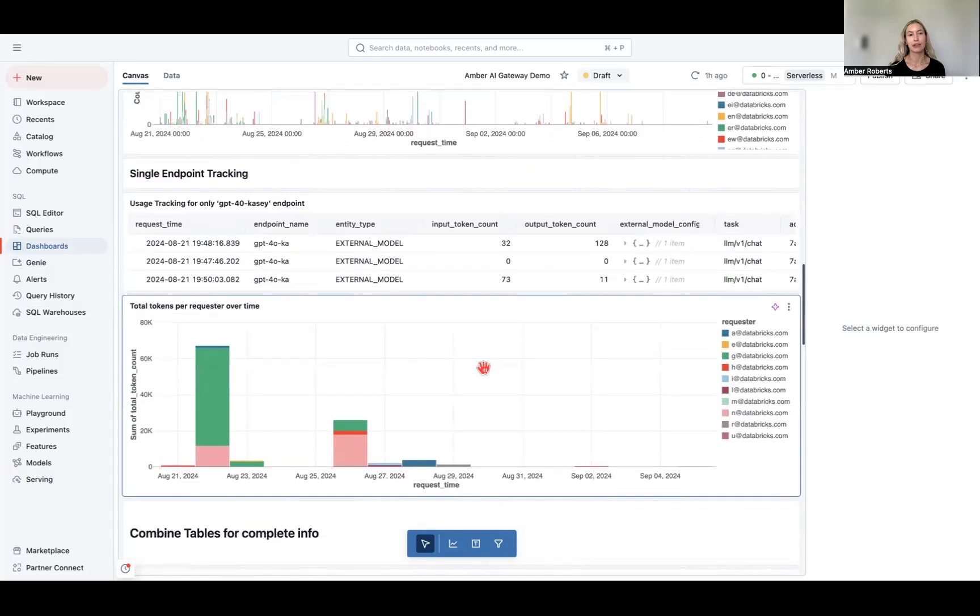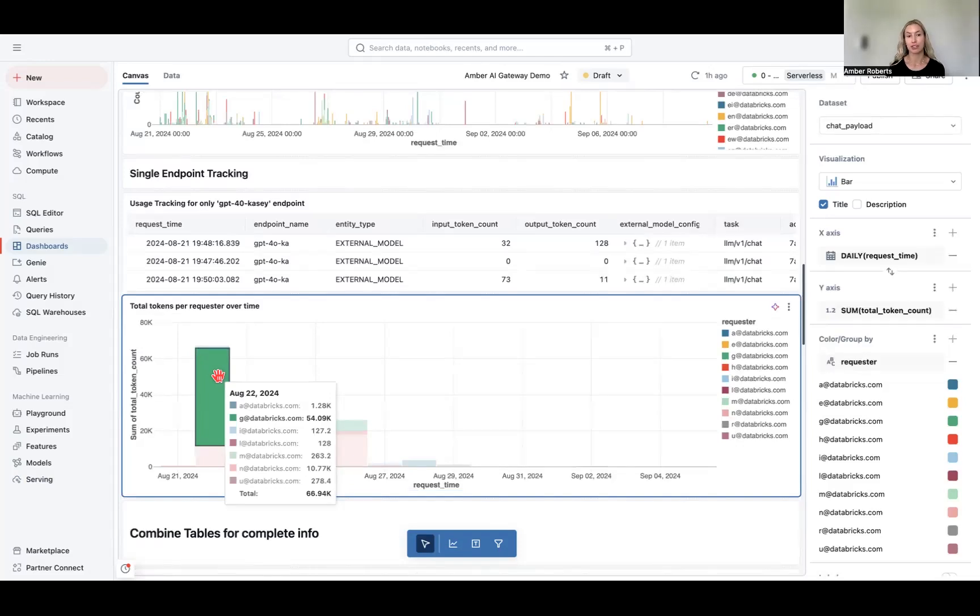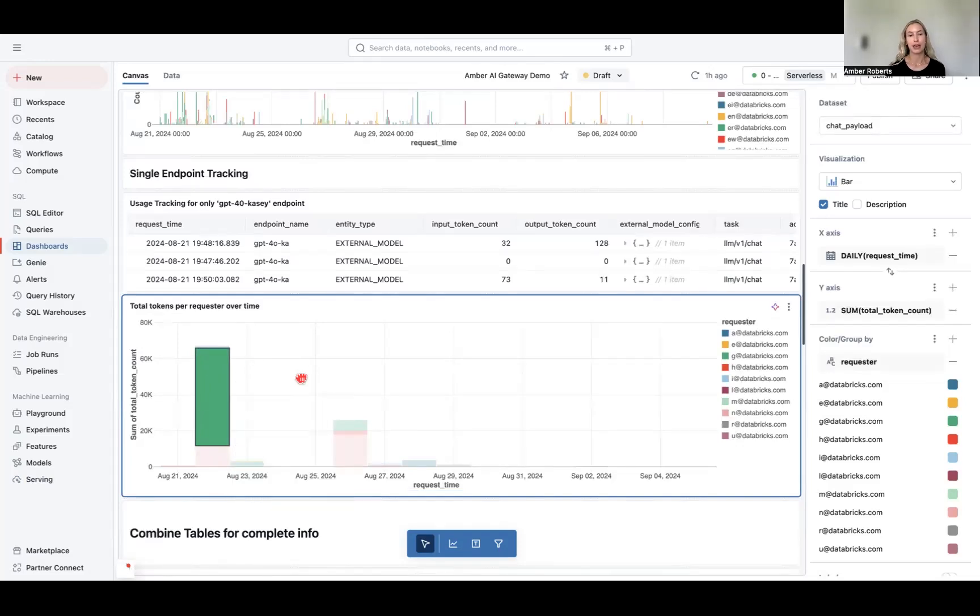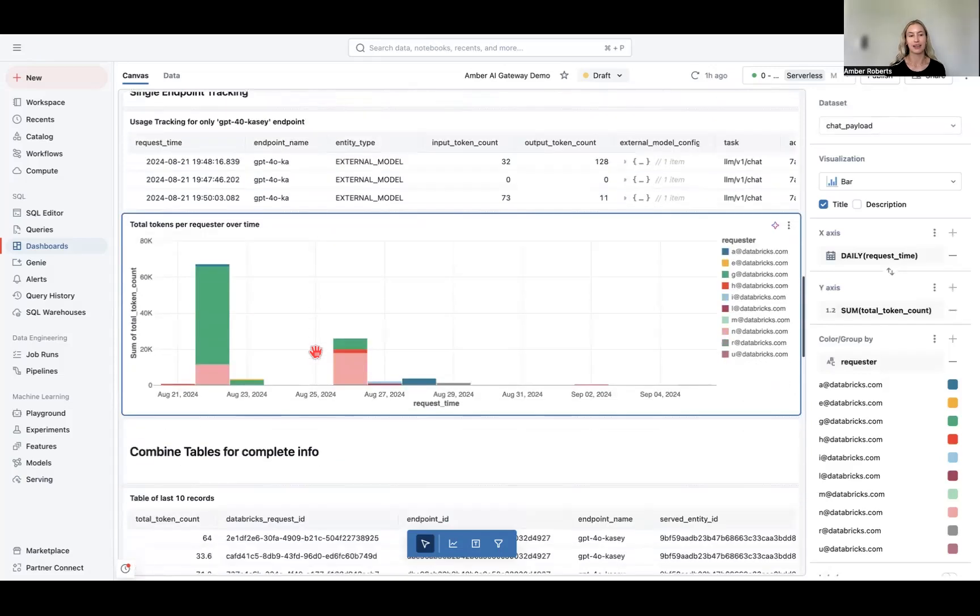Next, if we looked at a single endpoint, we can look at it as an admin from a requester standpoint. So we can look at the individual requesters, see who's leveraging this endpoint, and be able to dive in and then maybe eventually set rate limits if they're exceeding that limit.